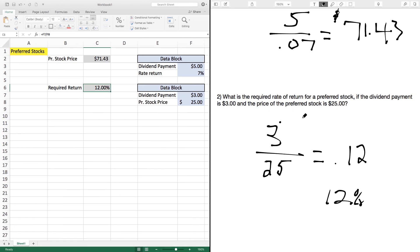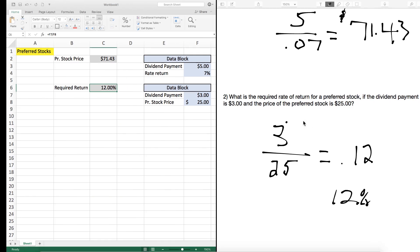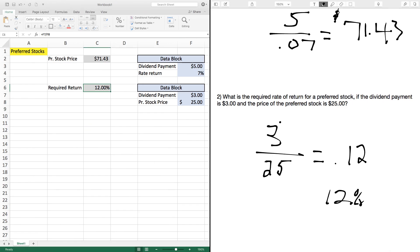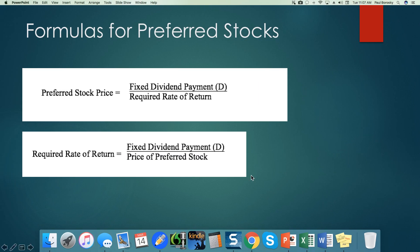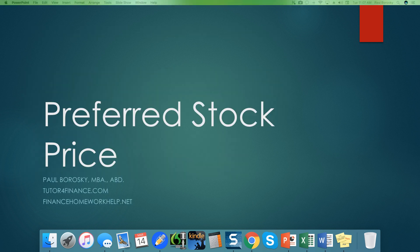If you have any questions, please don't hesitate to contact me at my website — TutorForFinance.com or FinanceHomeworkHelp. Again, my name is Paul Borowski, and I hope you all enjoyed this video. Bye-bye.